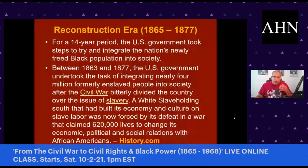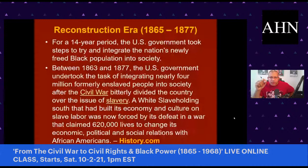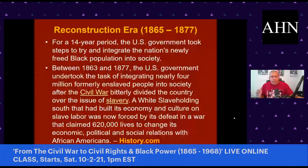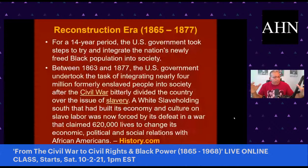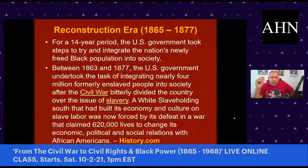We look at the Louisiana Purchase of 1803, where the U.S. basically doubled its territory — 828,000 square miles of land acquired from France. We also look at the Mexican-American War of 1846–1848. As a result of the Treaty of Guadalupe Hidalgo of 1848, the U.S. gained the territory that makes up California, Arizona, New Mexico, Colorado, Utah, and Nevada — and Mexico lost one-third of its territory.